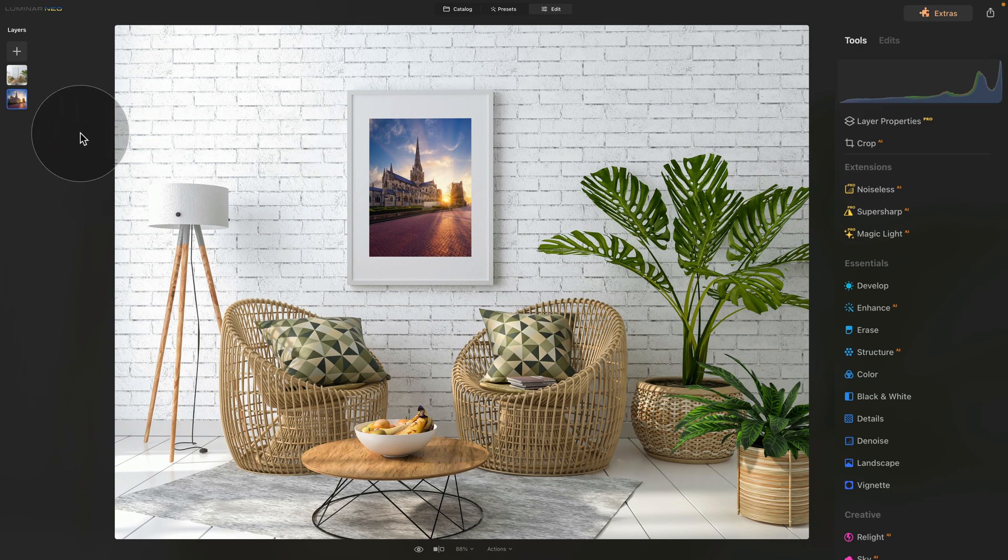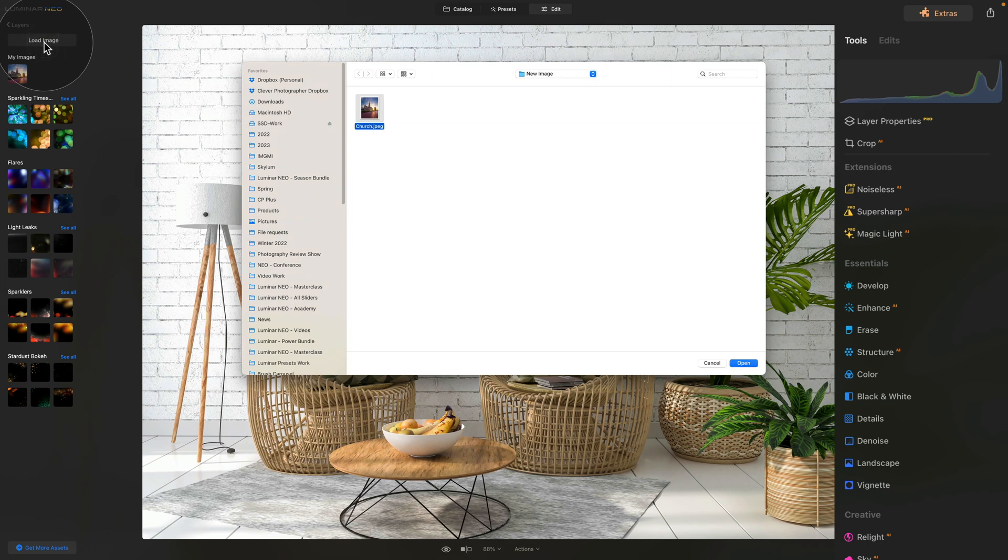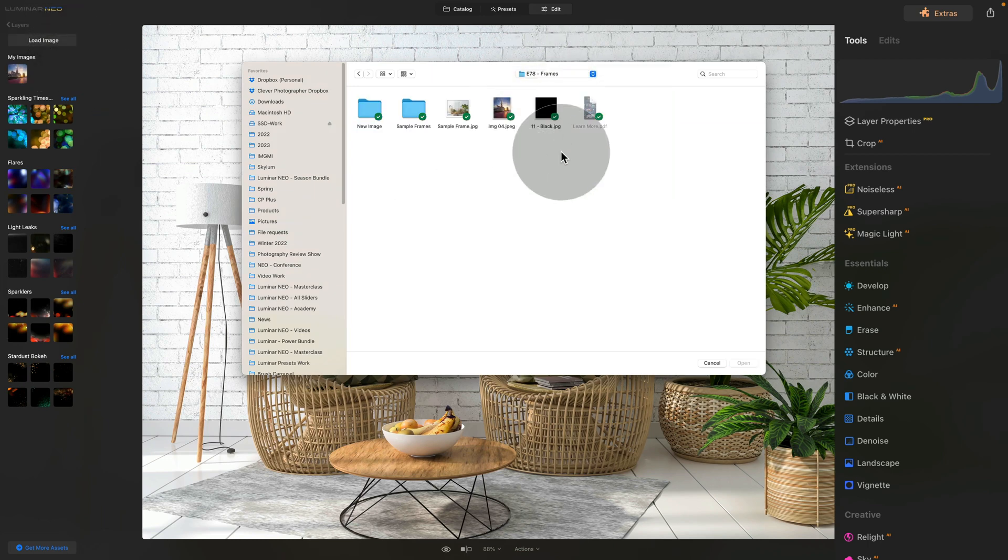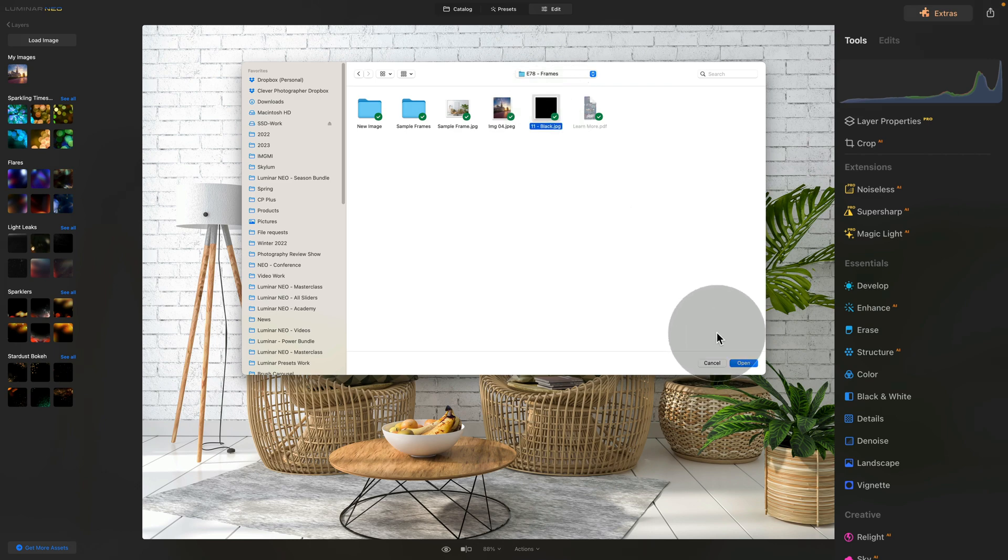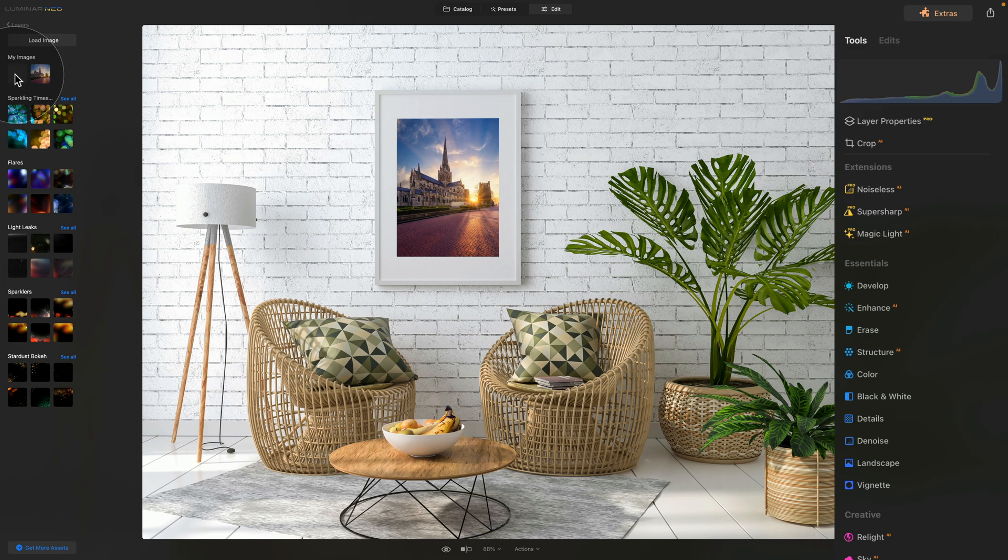To do this, we're going to again go into the layers panel, click on the plus sign, and click on load image. Again, navigate towards your sample files and select the black layer. After this, click on open, and again, once it appears in your My Images, just click on it and add it to the image.